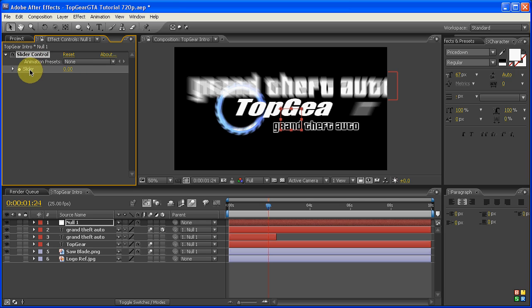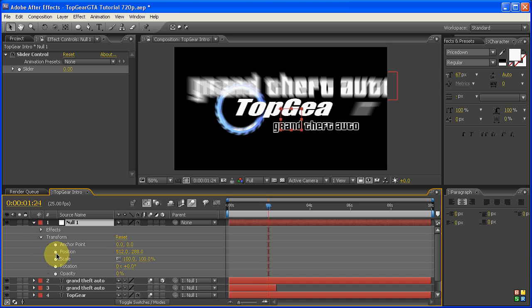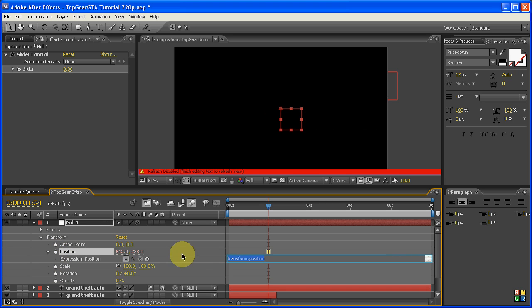So what we're going to do is leave that one as it is and then down here, we're going to twirl this one down under Transform, Alt click on Position, we're going to be doing another expression now.